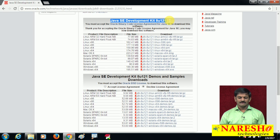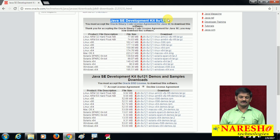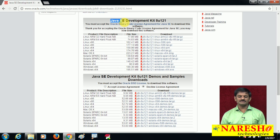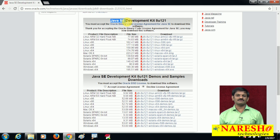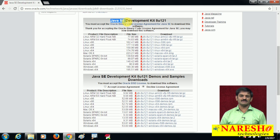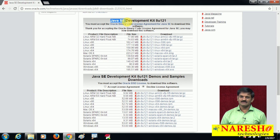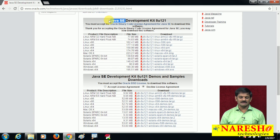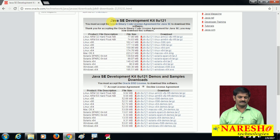So when you are installing JDK software, what are you going to get into your computer? Java SE concepts. You know well that Java language is divided into three editions: Java SE, Java EE, and Java ME. Through JDK software installation, you will get Java SE concepts into your computer.